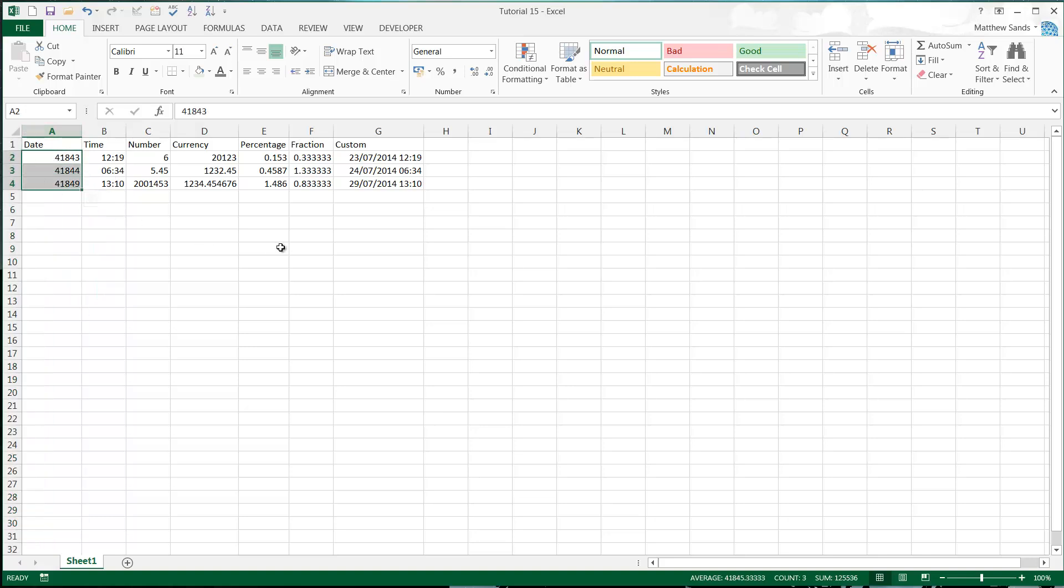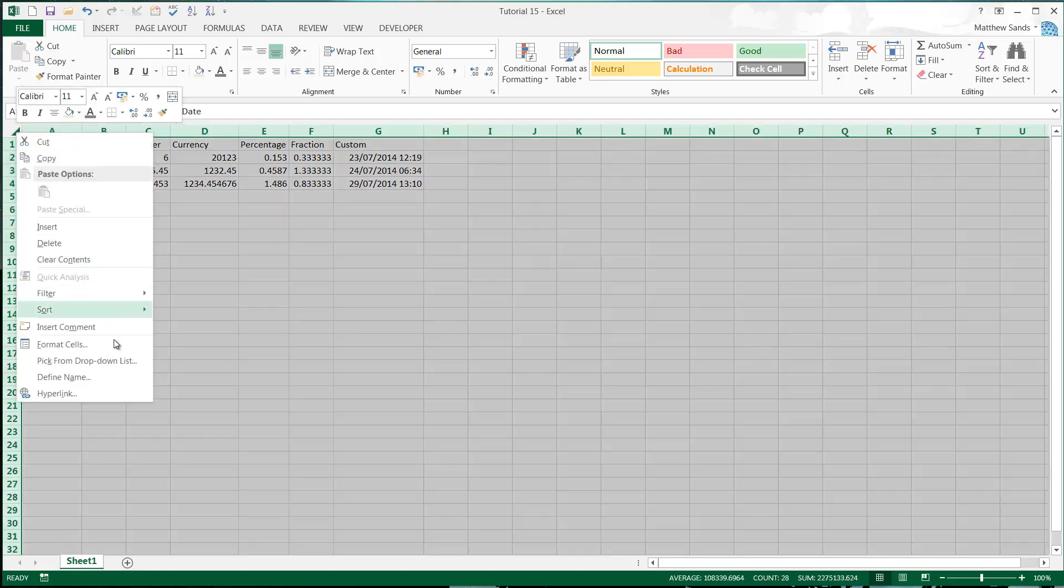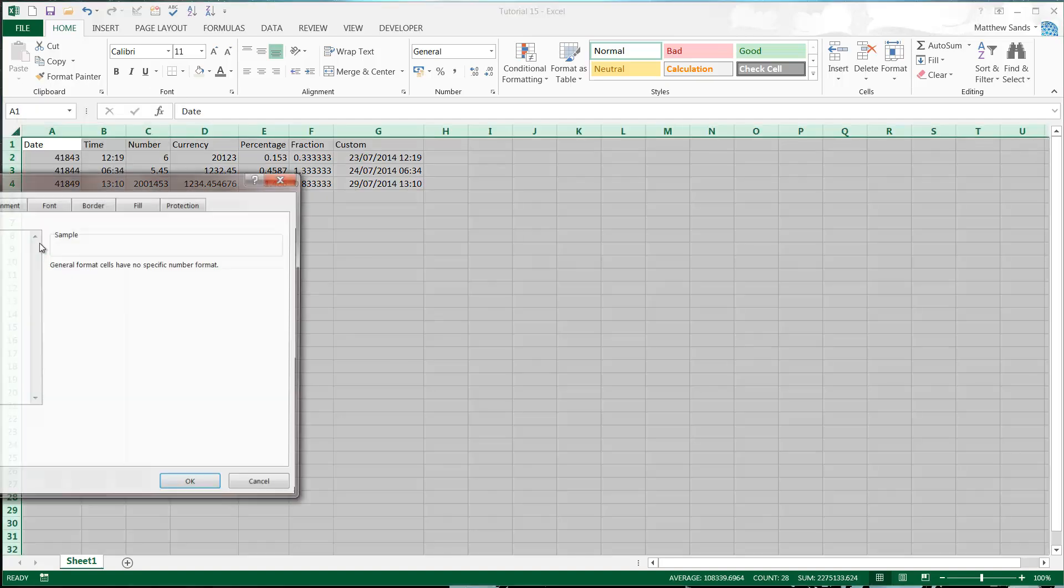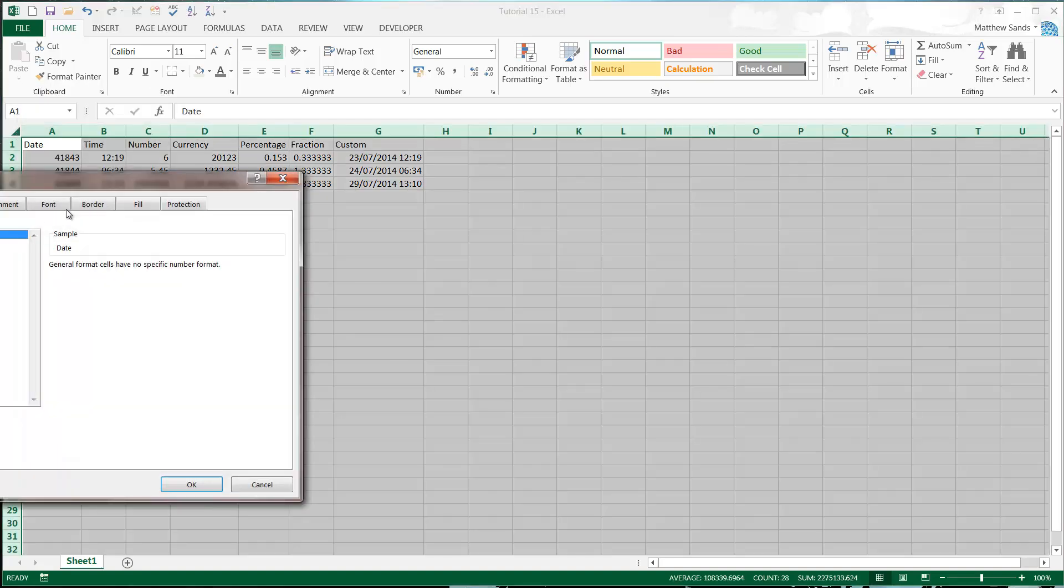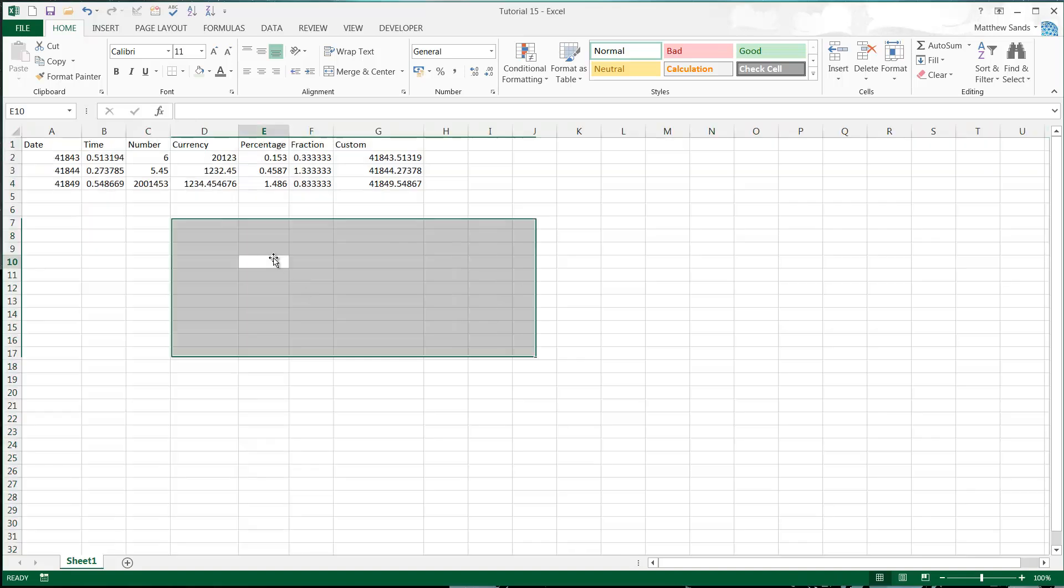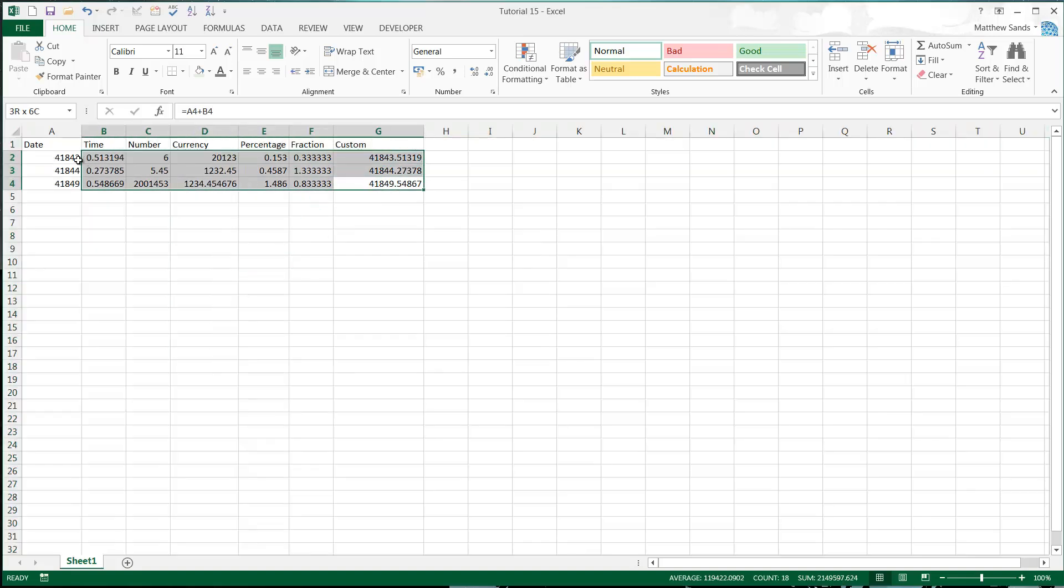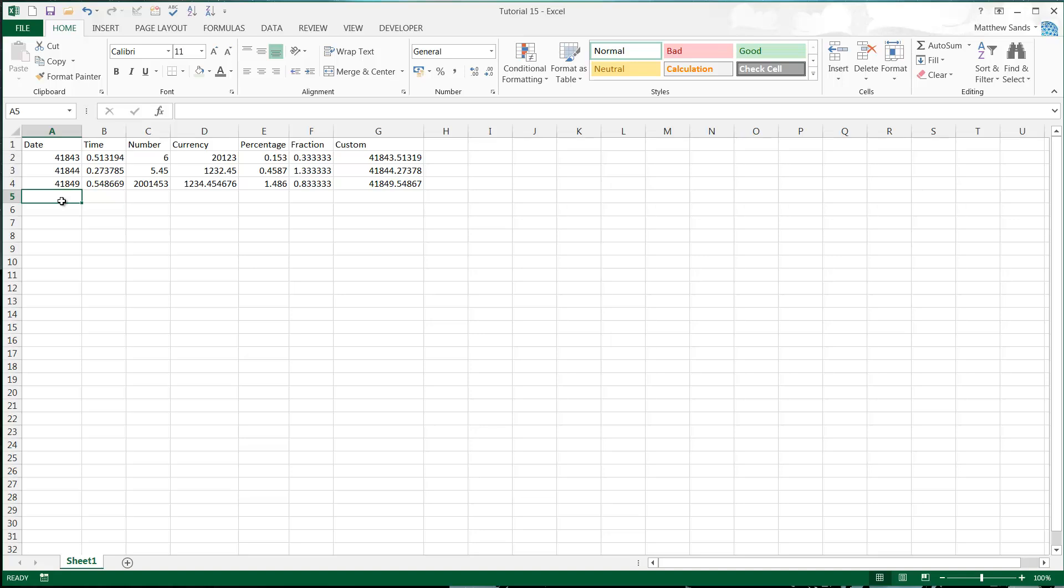So one thing to remember with number formats is, if we set them all to general, then everything is stored as a value. And no matter what you do with your number format, it doesn't actually change the value of the cell. The value of the cell is always the same. So our dates are stored as number of days since the first of 1900.